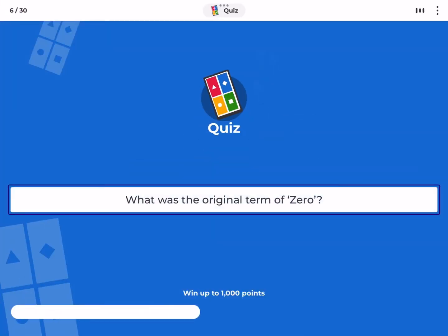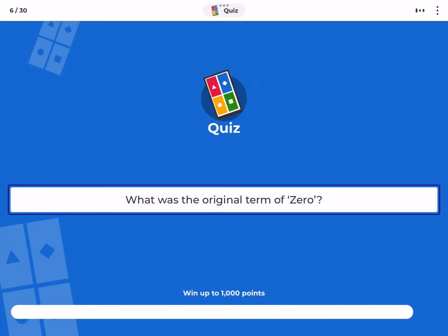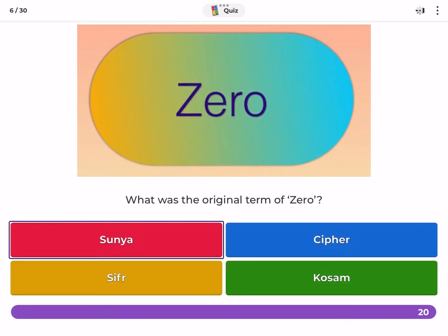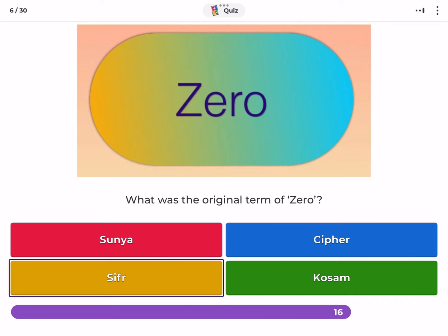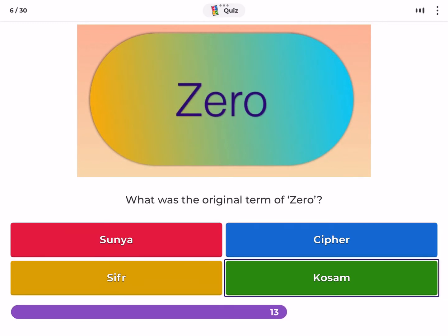What was the original term for zero? Suania, cypher, kozom.